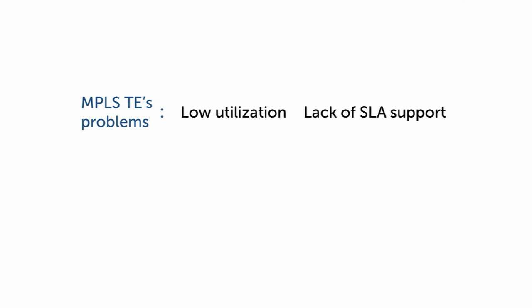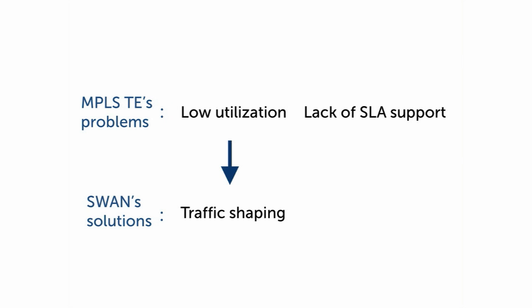Network operators today use MPLS-TE to allocate Wide Area Network resources among data centers, which can lead to two problems. The first problem is low utilization, because today's Wide Area Networks are over-provisioned in order to ensure sufficient capacity for peak periods.